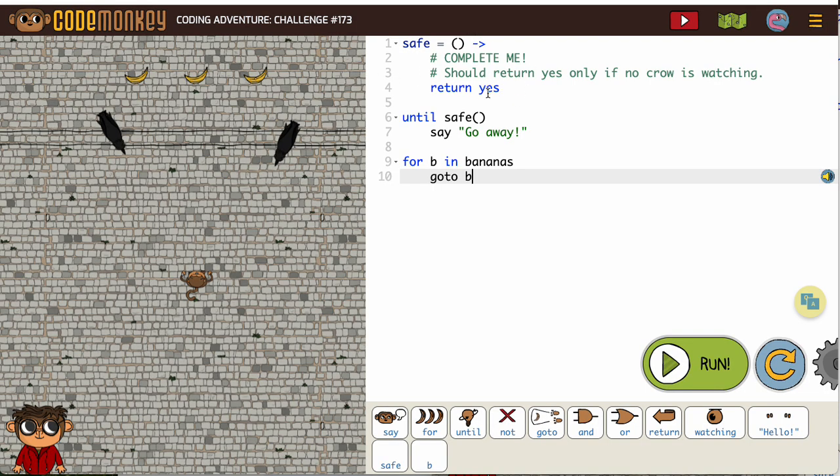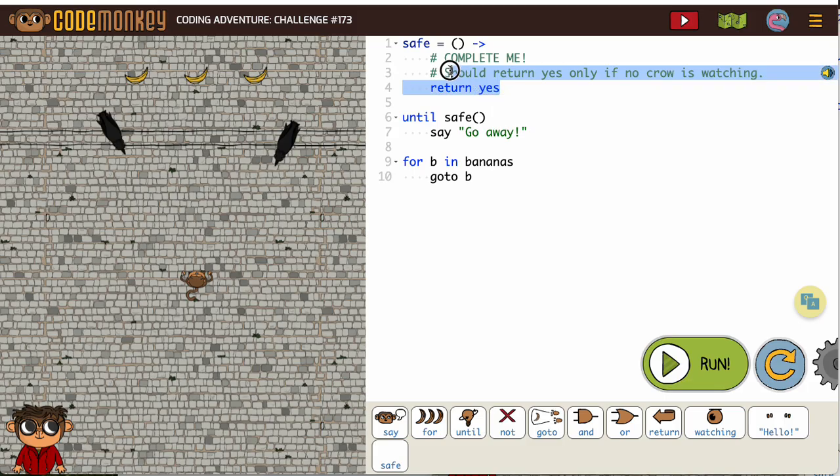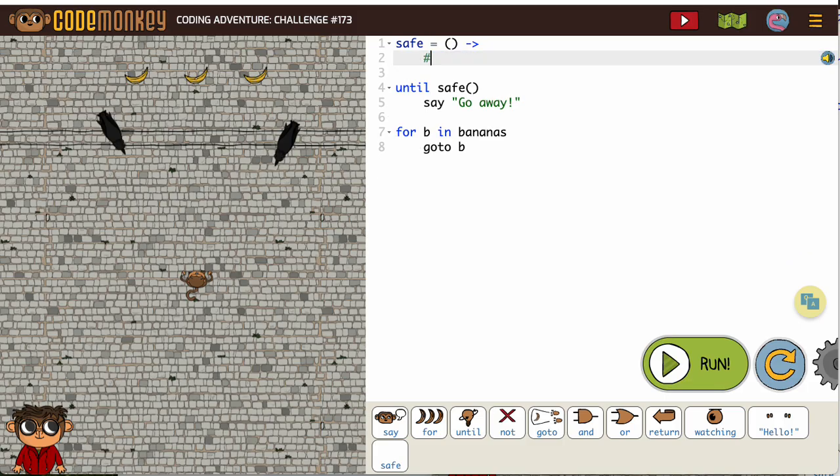So we have to write our return statement for safe, and we want it to only return yes when no crow was watching. Obviously we're not going to start with return yes. I'm going to get rid of those. And anytime you're deleting, make sure you're keeping your spacing correct.